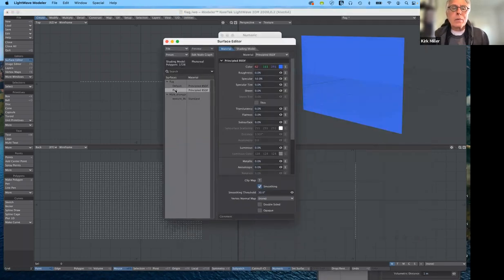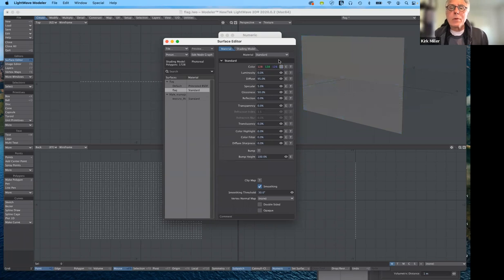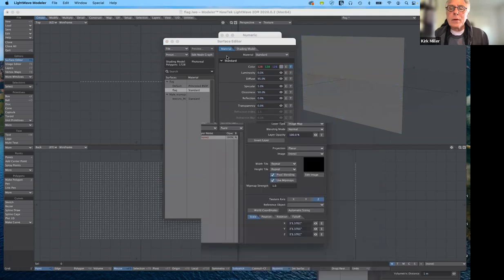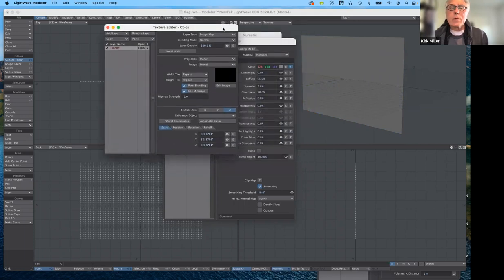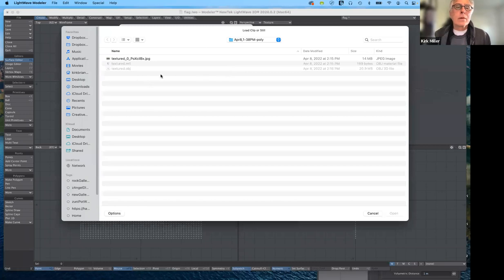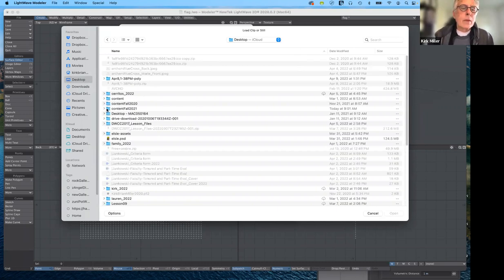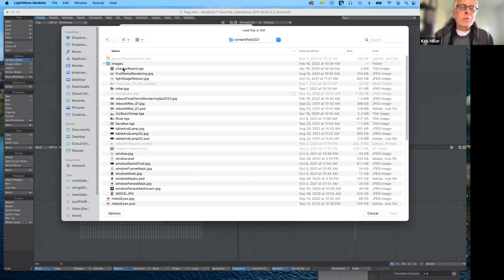Right now it shows Principled BSDF, but instead I'm going to switch to Standard so we can see all the texture maps we've applied before. Under Color I'm going to click T, and I want it to be Planar. We can go through a quick review to determine which axis it should be projected about. I have an image to load — Load Image — and it should be in here. Let me go to the desktop, then Content, Fall 2021, Images. Here's my checkerboard flag TGA file.